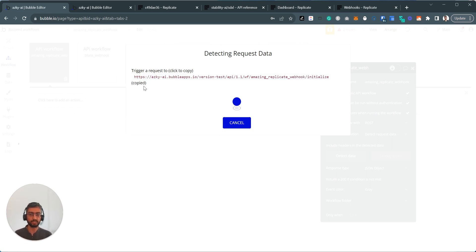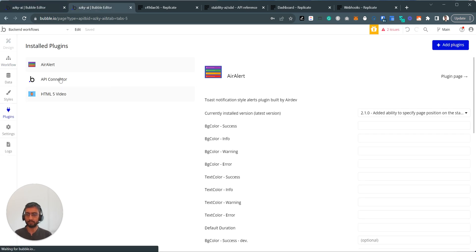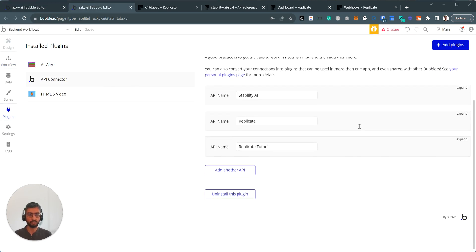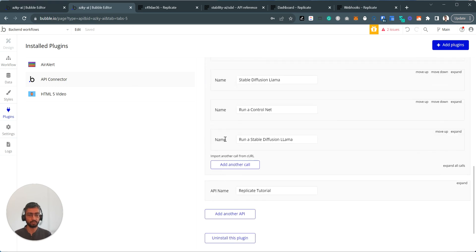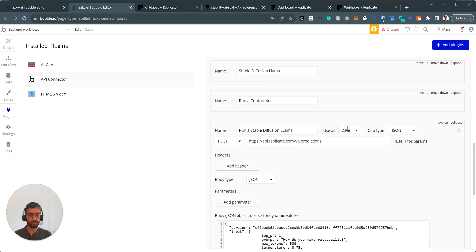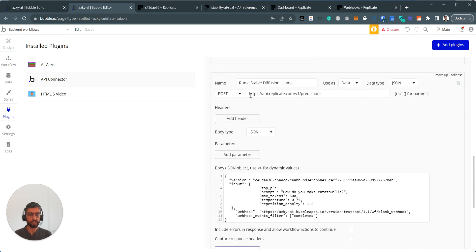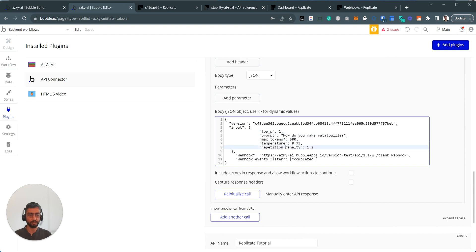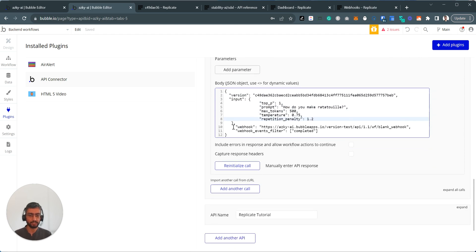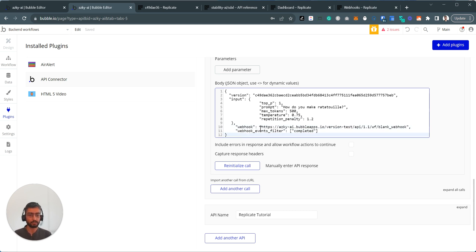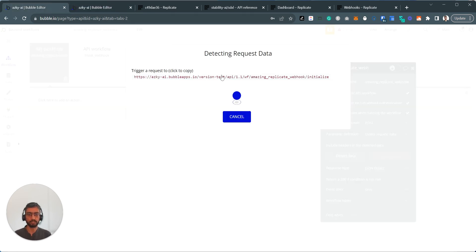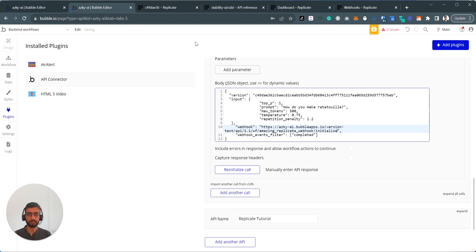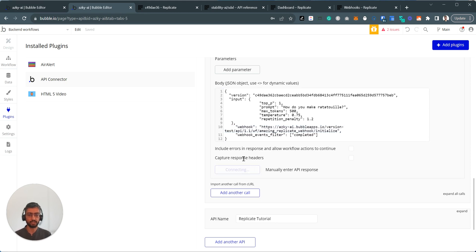So we need to click here. It copies this. When I make an API call, the thing you have to do is replicate. We can pick stable diffusion llama is fine. It's api.com slash predictions. Here's the version, input, prompt, token, temperature, whatever you want. Here's the two parameters you need to add. Webhook and webhook events filter. So here you need to, I'll just replace it with my, whatever I copied initialize. So once this is done, I click the initialize call.